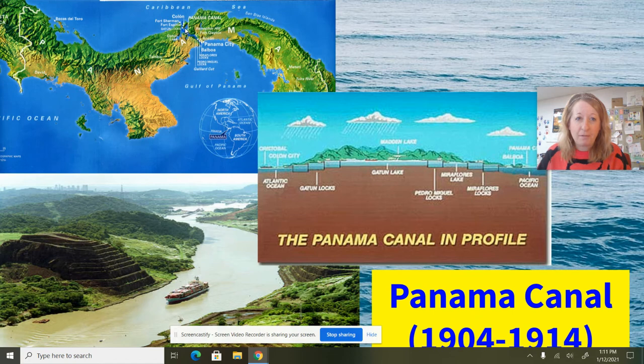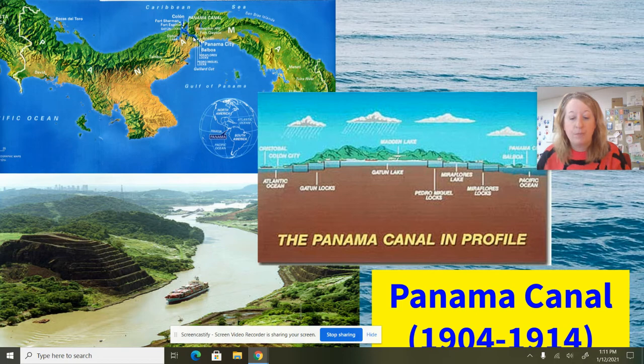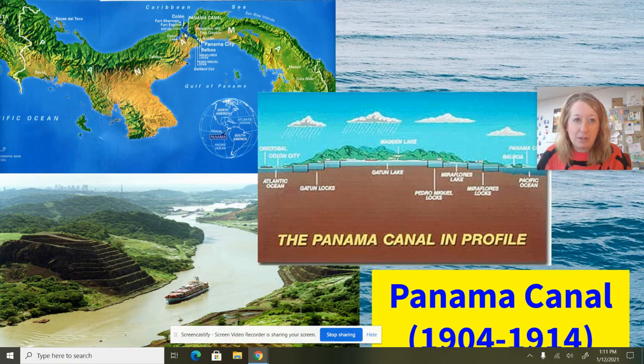Teddy Roosevelt approached both the French and the British. We ended up signing a treaty with the British in 1901, and they basically gave us the opportunity to build this canal alone. One of the sticking points initially was that Colombia controlled the Isthmus of Panama and did not want the United States to be digging through. So Teddy Roosevelt in 1903 basically orchestrated a revolution in which the people of Panama were able to achieve independence without bloodshed and drove the Colombians out.